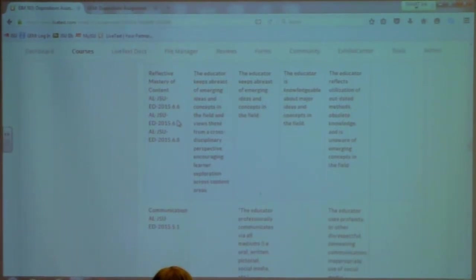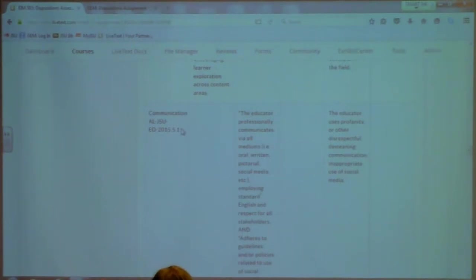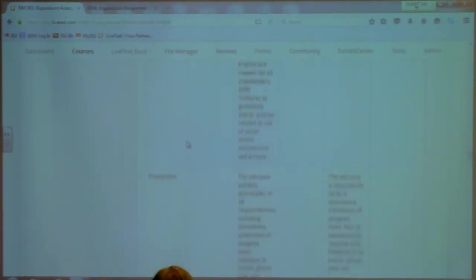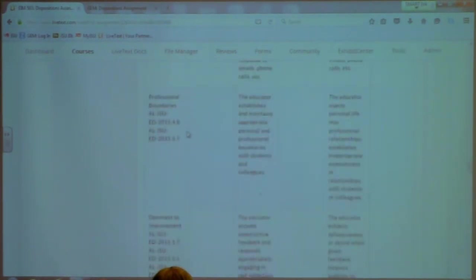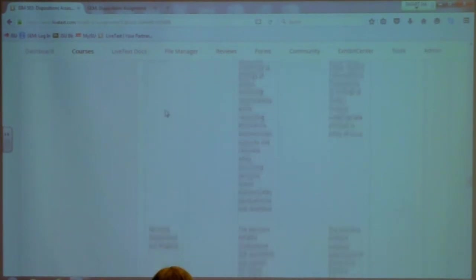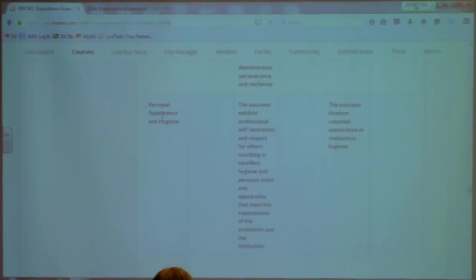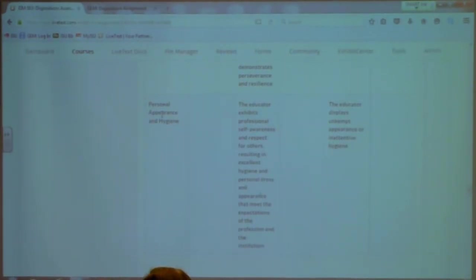The last six rows can be used for any student whether they're in teacher education or not, and we only have two columns filled in, so the most you could score is in the three-point column. Those six rows are: Communication, Punctuality, Professional Boundaries, Openness to Improvement, Self-Regulation, and Personal Appearance and Hygiene. The last six rows have a possible 18 points, making 42 points the maximum total a student could score.